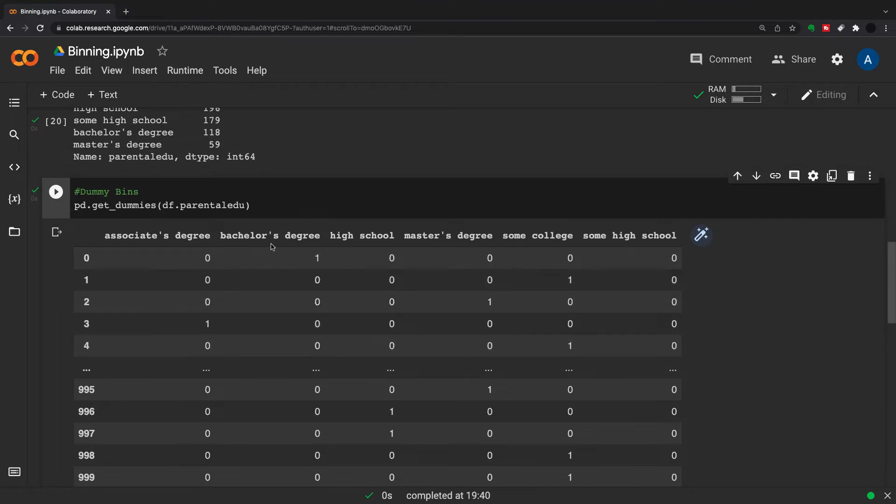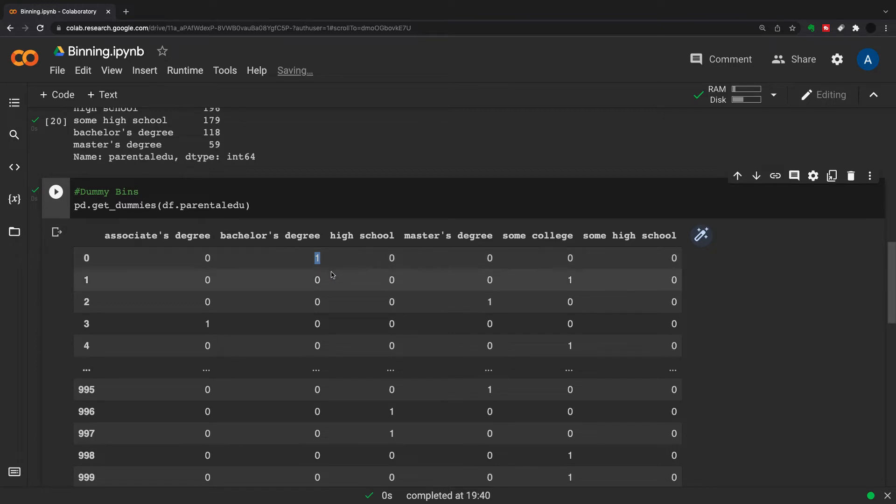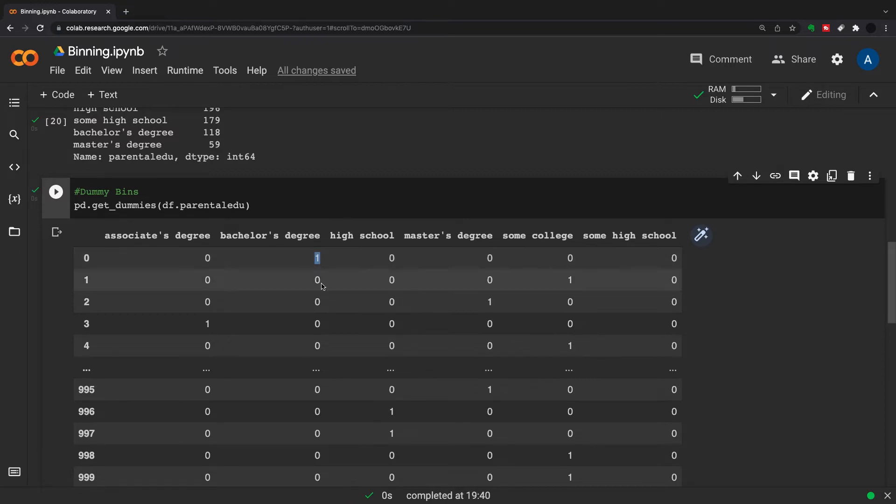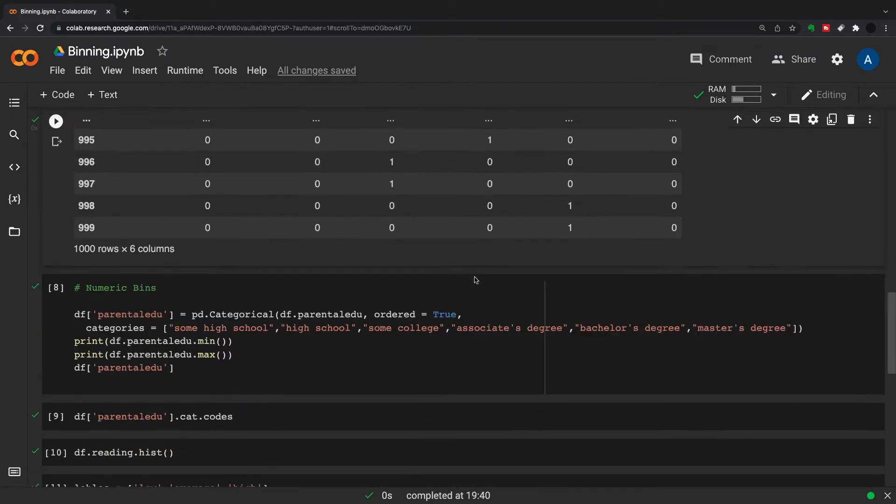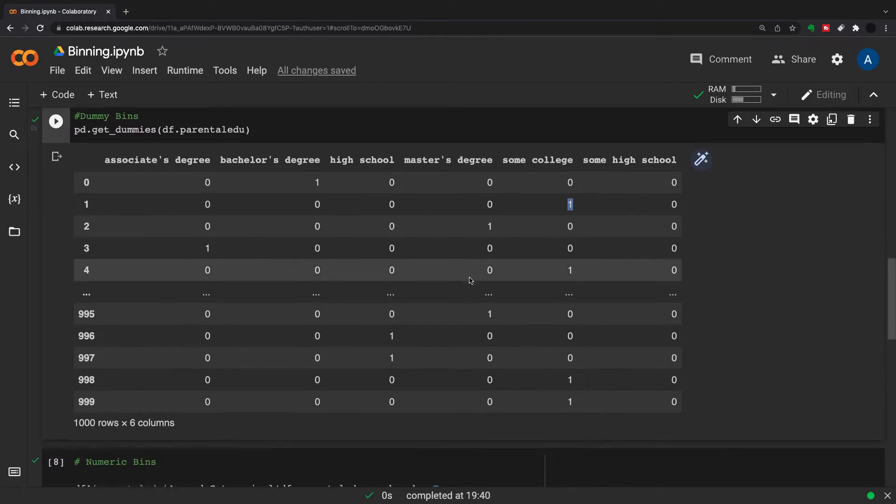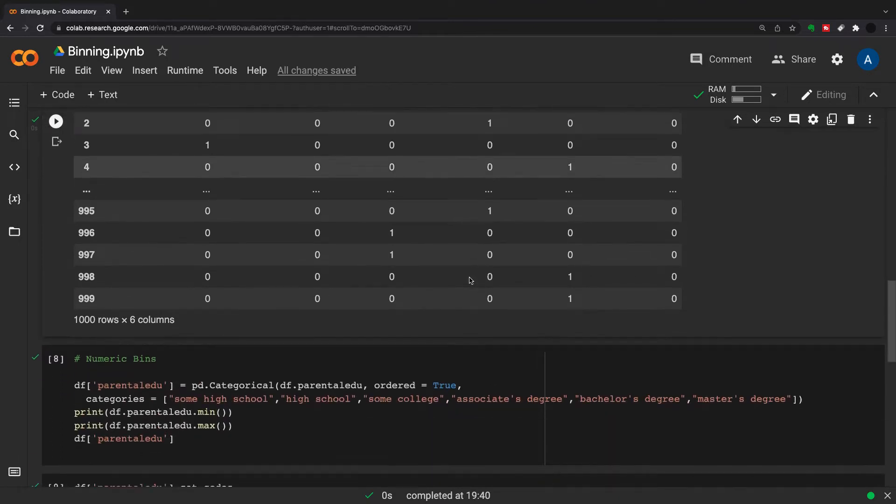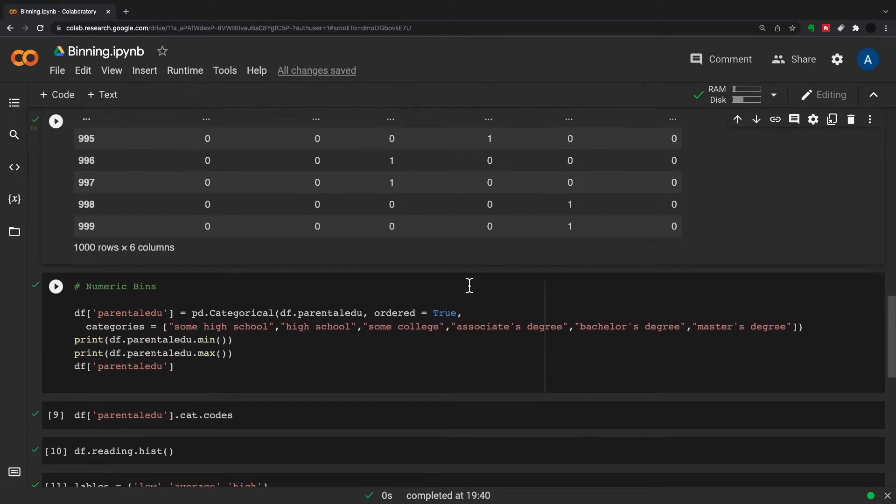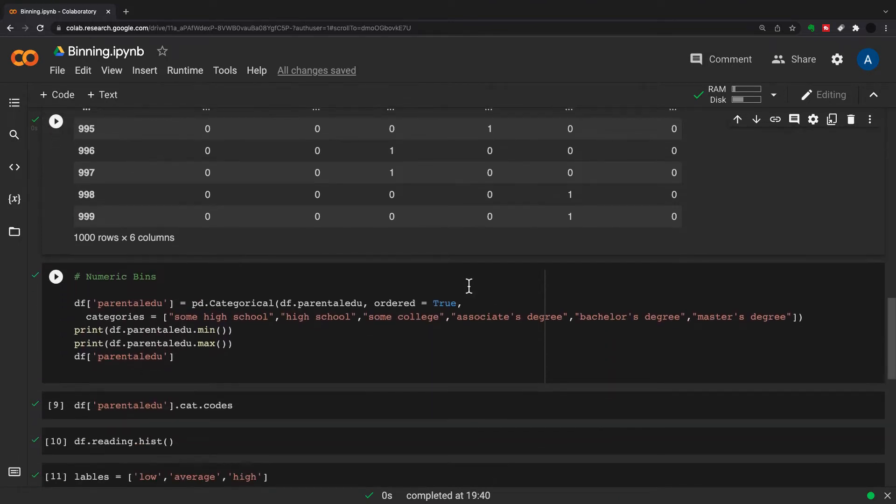It creates one column into six columns and just puts a one in the column that your category is. So this zero was a bachelor's degree so it's here, this one is some college so there's a one here. That's just if you don't want an ordinal structure. If you want an ordinal structure, use something called pd.categorical.